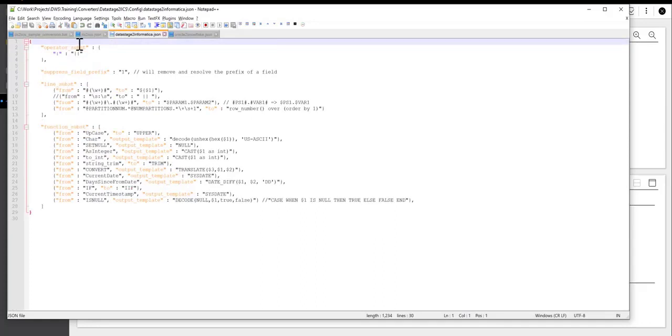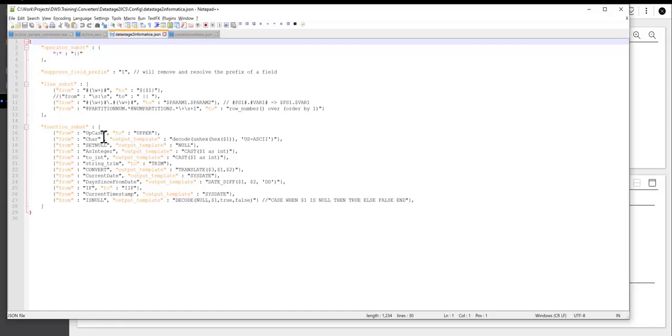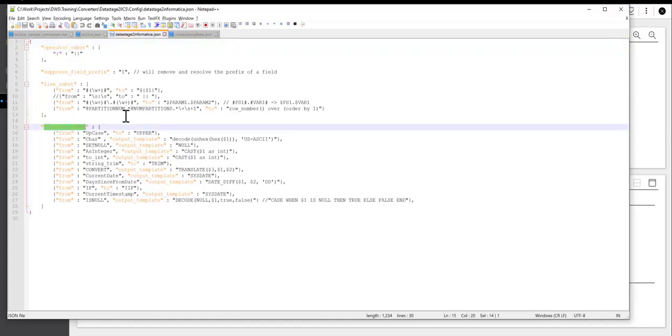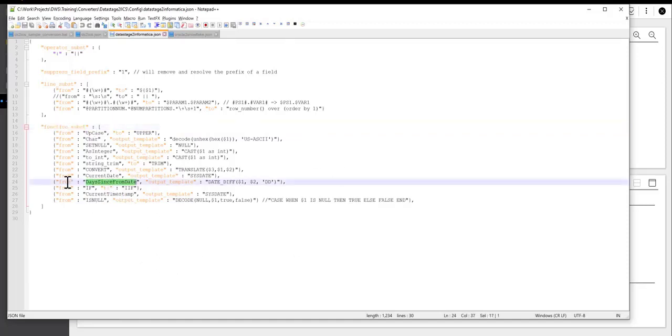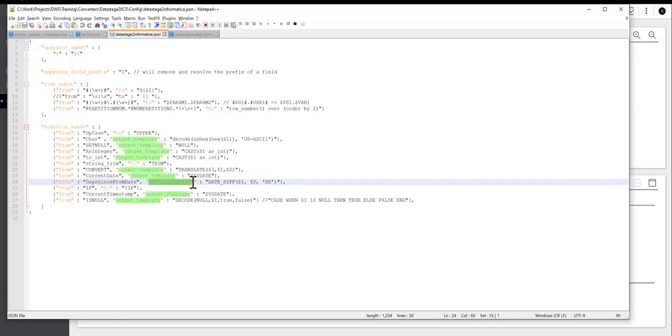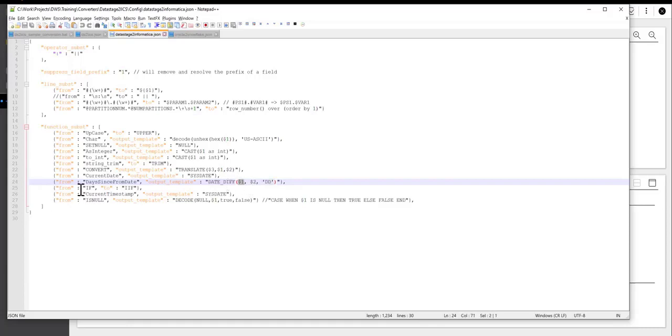So this file, and this is a standard formatted file for BladeBridge, we have several sections such as line substitutions, function substitutions. There are many other ways to come up with the conversions within the BladeBridge tooling. But one of the most important sections is the function substitution section, which tells the converter how to penetrate function calls and how to convert them. So, for example, if we take the function days_since_from_date, what this will tell the converter to do is, as soon as it finds the function days_since_from_date, it will generate this output template for this function call. And the way it works is that you'll take the first parameter that was provided originally to this function, then the second parameter, and we'll plug in the constant DD.